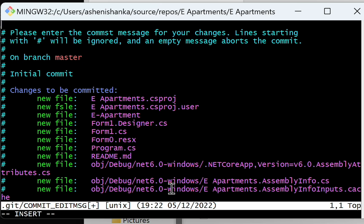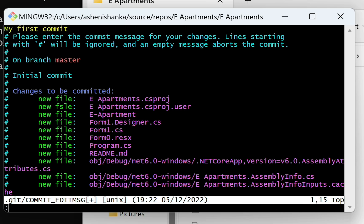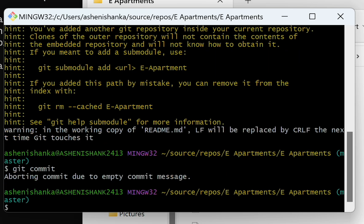Now after adding your message, press Ctrl+C in your keyboard, and then type colon qa exclamation mark, and then press Enter. Okay.